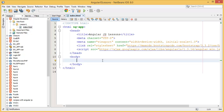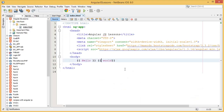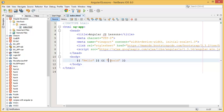Now let's try adding two strings — 'hello' and 'world'. If you add them without quotation marks, it won't work because they are strings. You have to use double quotation marks around each string. Once you do that, AngularJS evaluates and concatenates them, displaying 'hello world'.